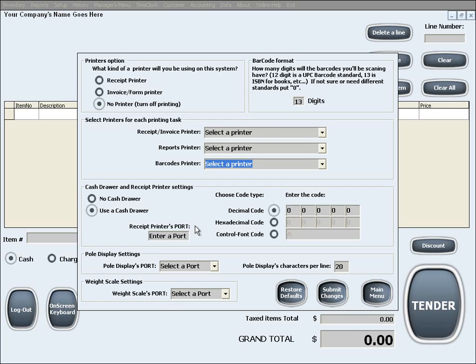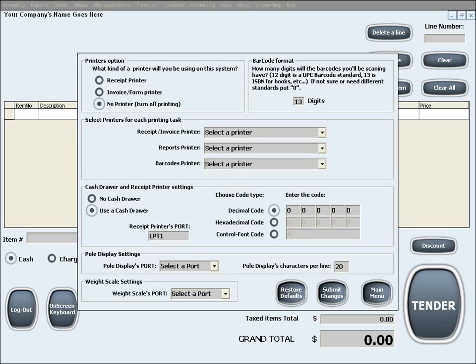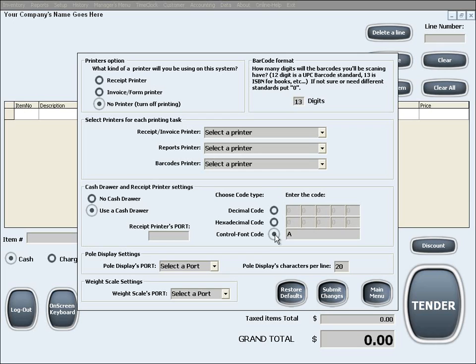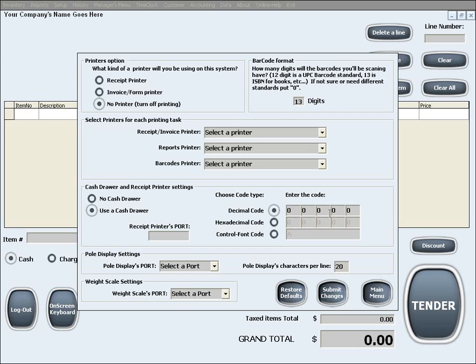If you choose to use a cash drawer, you will need to input the proper port for the receipt printer to which the cash drawer is connected. Also you will need to either enter the decimal, hexadecimal, or the control font codes which your printer uses to open the cash drawer. These codes can be obtained either in the technical manual of the printer or by contacting your printer's manufacturer.